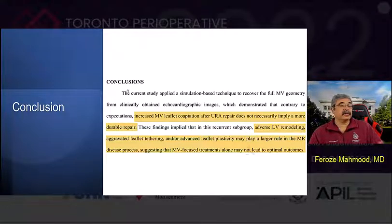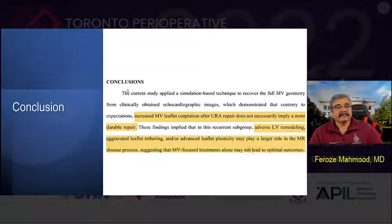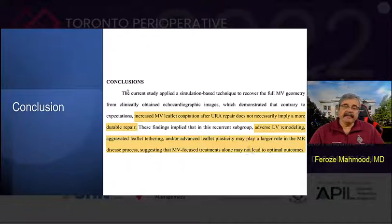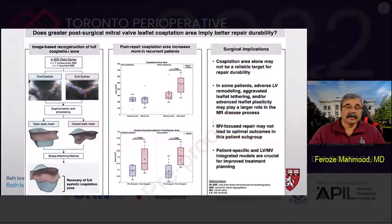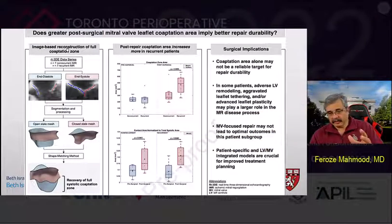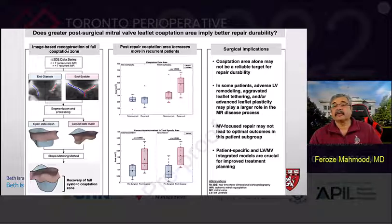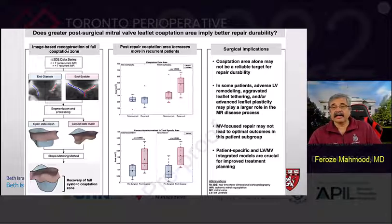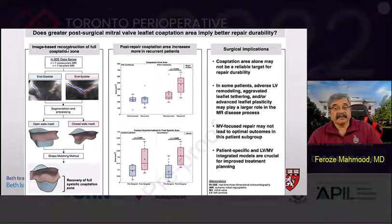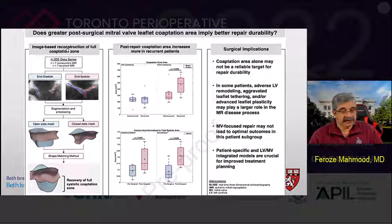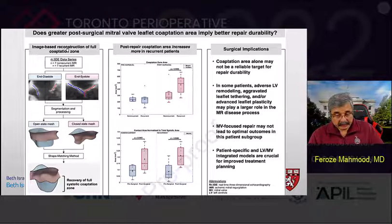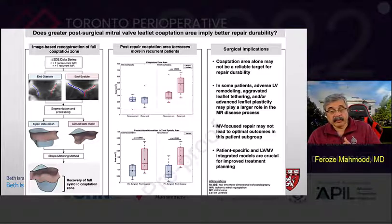There are certain limitations of this study — there are only about 14 patients. But the methodology was incredible, the results show a very strong association, and the results are very plausible. The visual abstract bottom line of the study: the question was, does greater post-surgical mitral valve leaflet coaptation area imply better durability? The answer is no, it does not. The surgical implications are that coaptation area alone may not be a reliable target for repair durability, and in some patients, adverse remodeling, aggravated leaflet tethering, or advanced leaflet plasticity may play a larger role in the MR disease process. Therefore, patient-specific LV and mitral valve integrated models are crucial for improved treatment planning.